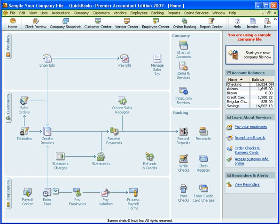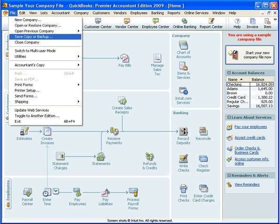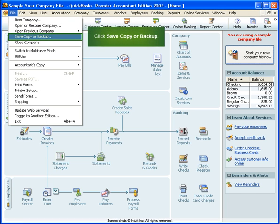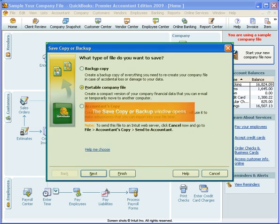From the gray menu bar, click File. From the drop-down menu, click Save Copy or Backup. The Save Copy or Backup window gives you the opportunity to select what type of file you want to save as your backup.